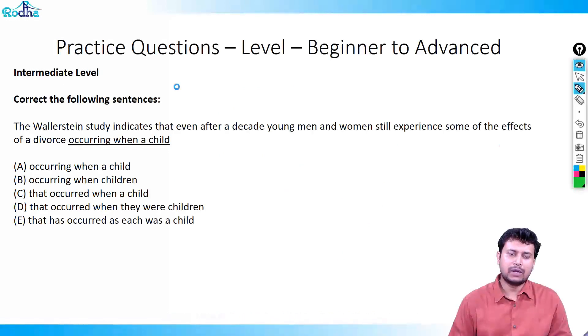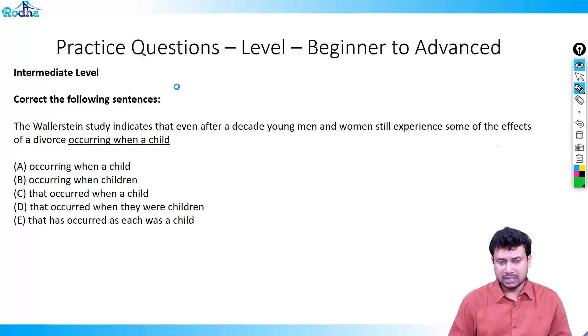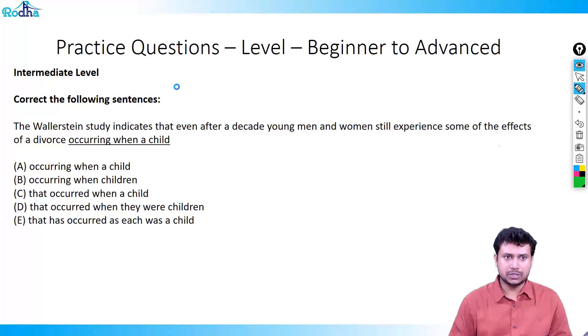Hello everyone, welcome to the practice questions and assessments for the fourth lecture of modifiers. In case you have not gone through the concepts, I request you to go back to that lecture before coming out to these questions.